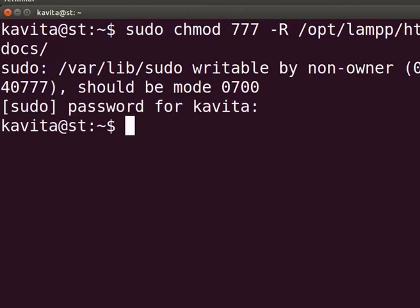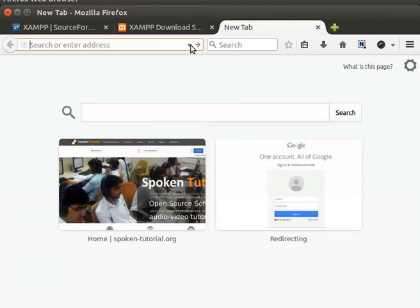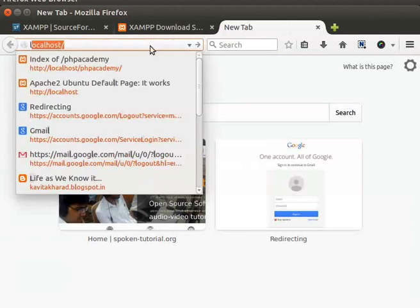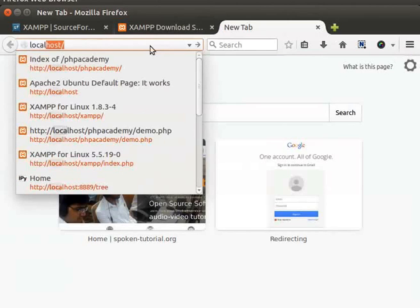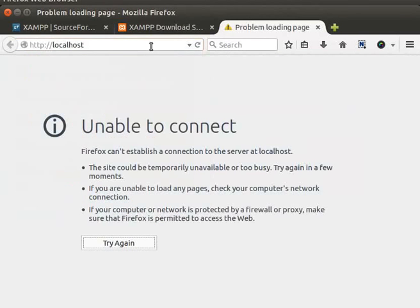Now let's check whether XAMPP is running or not. Open the web browser. In the address bar, type localhost and press enter.